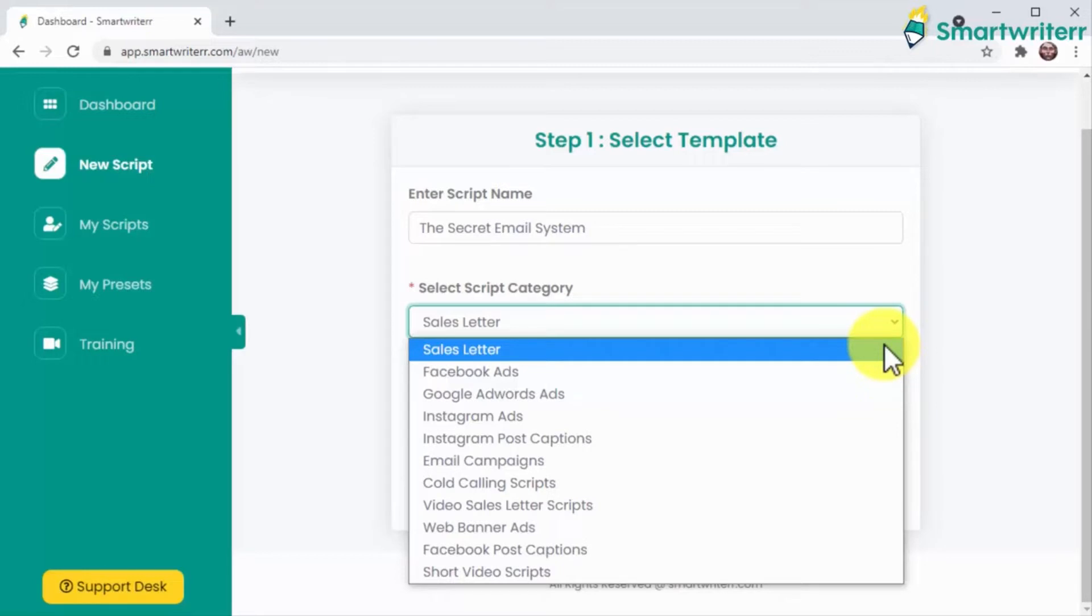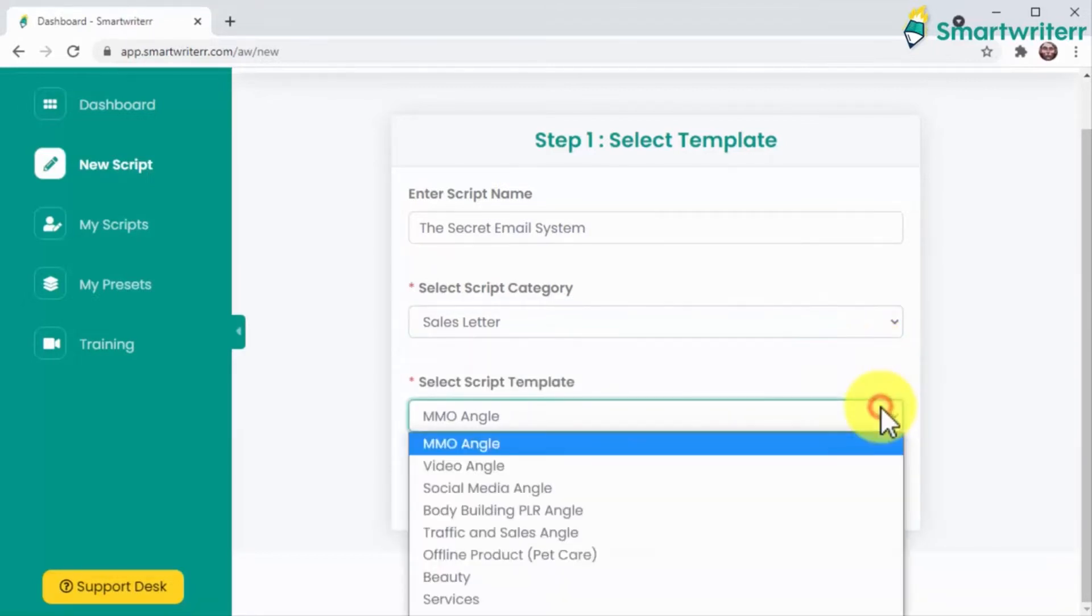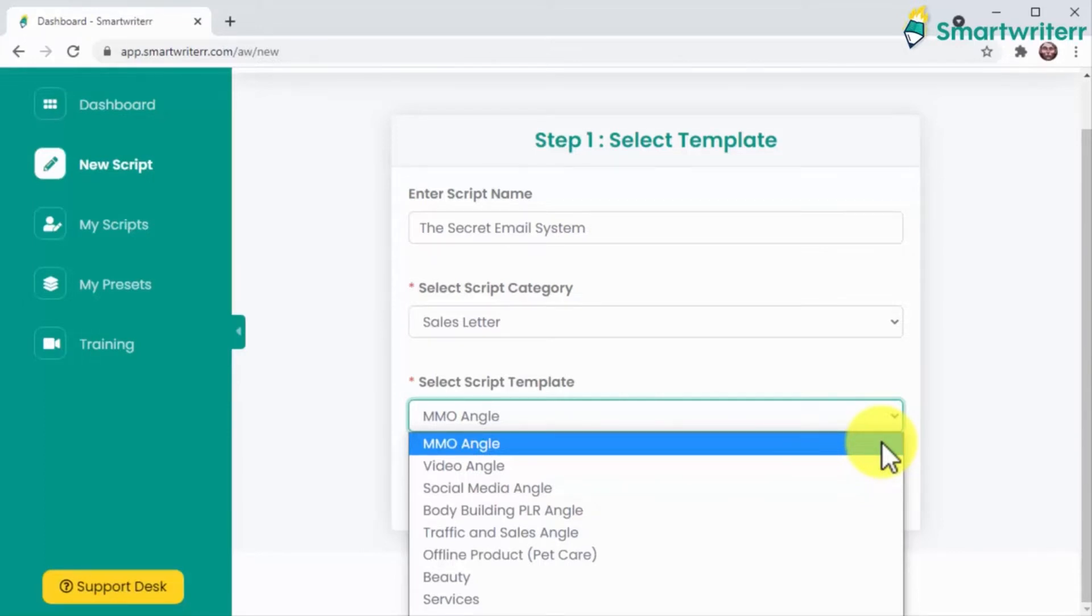Emails, cold calling, web banners and short video scripts. Now you're going to pick a script template, and one cool thing you'll notice is that Smart Writer is the first app of its kind that lets you select a different angle for your scripts with one click, saving you the headache of going through multiple revisions until you get it right.